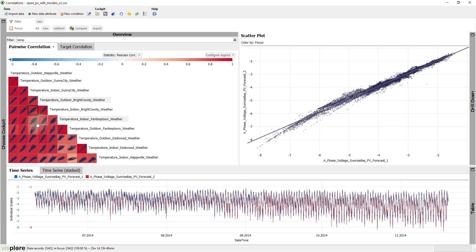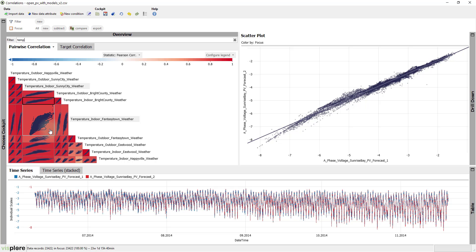You can simply hover over cells to see the Pearson correlation coefficient, as well as the corresponding p-value.